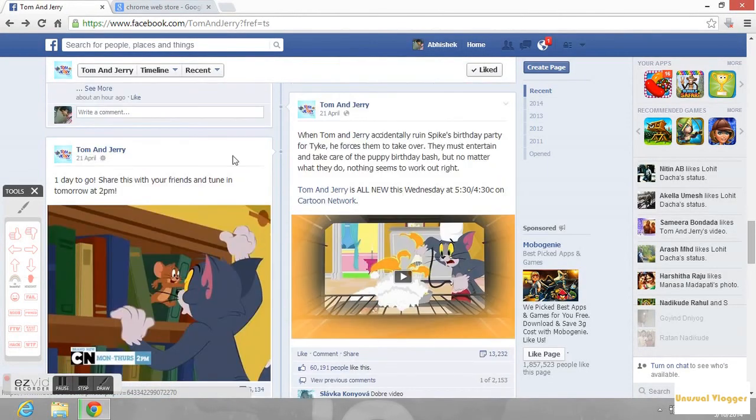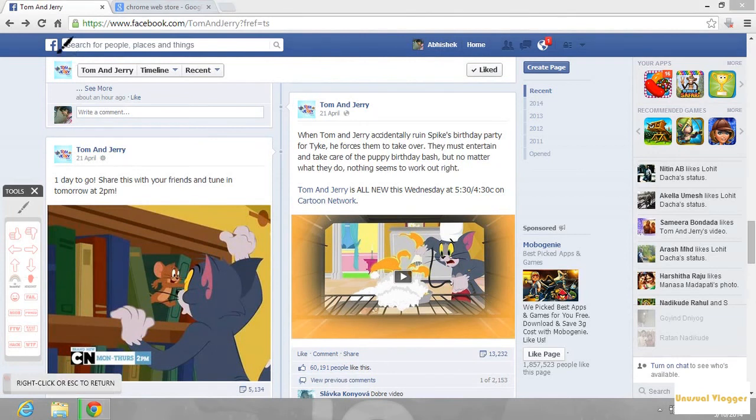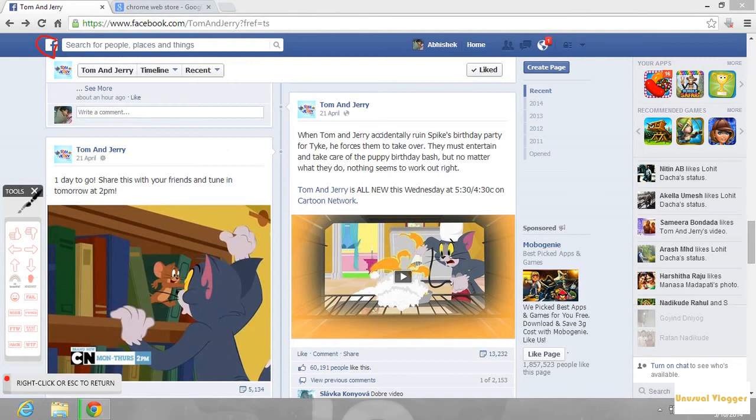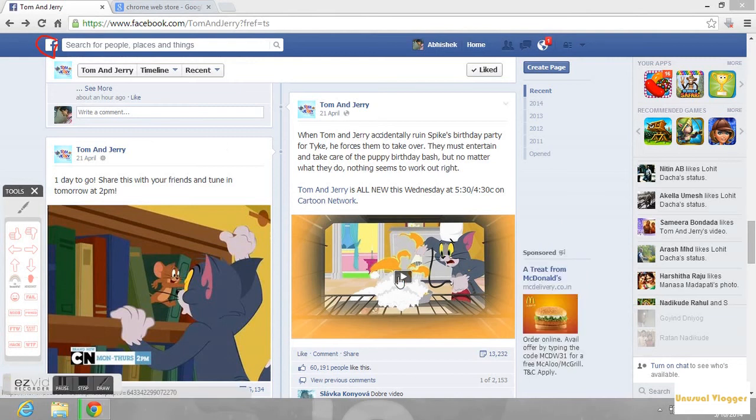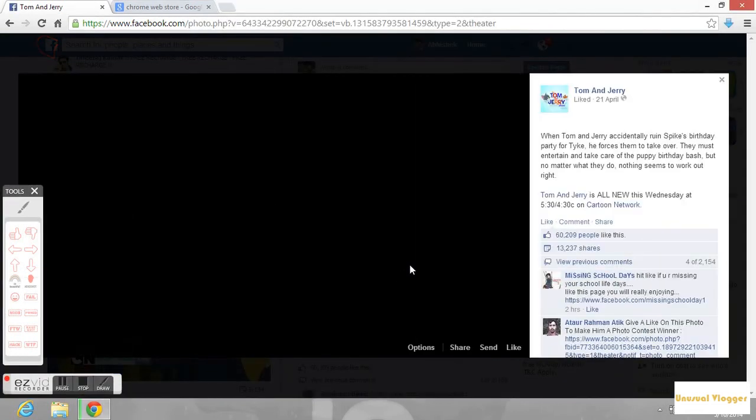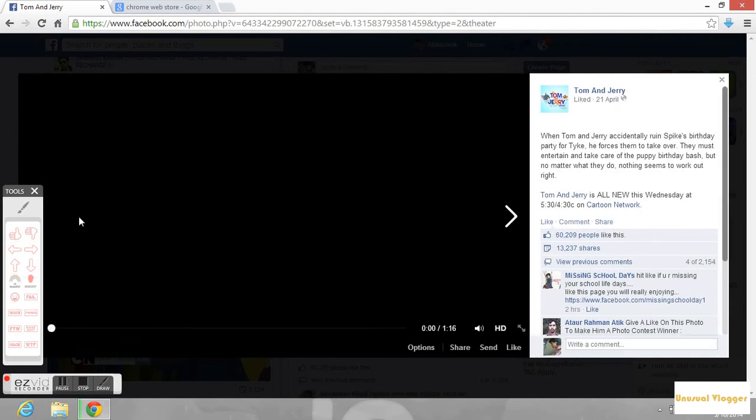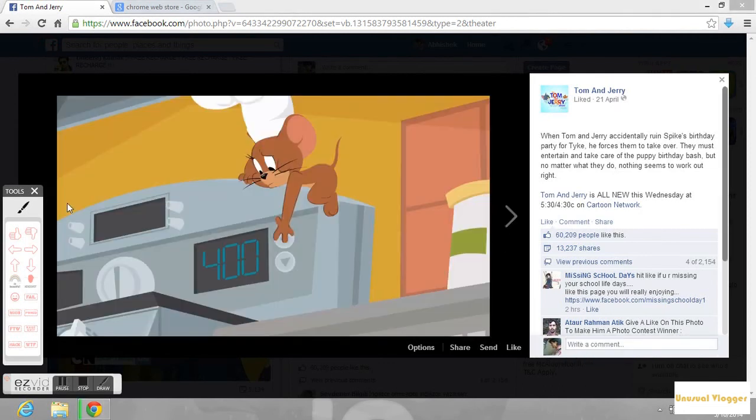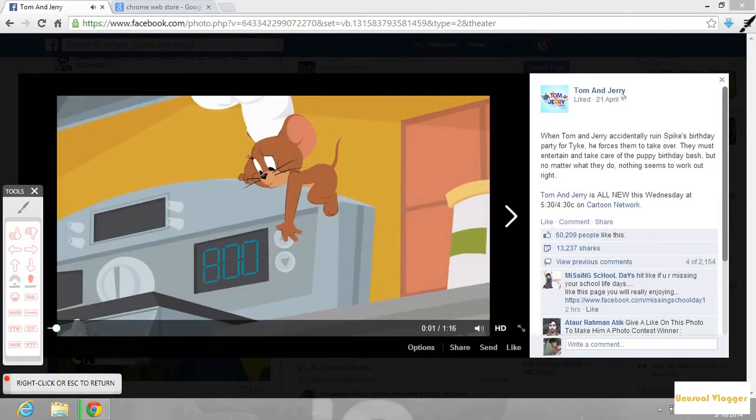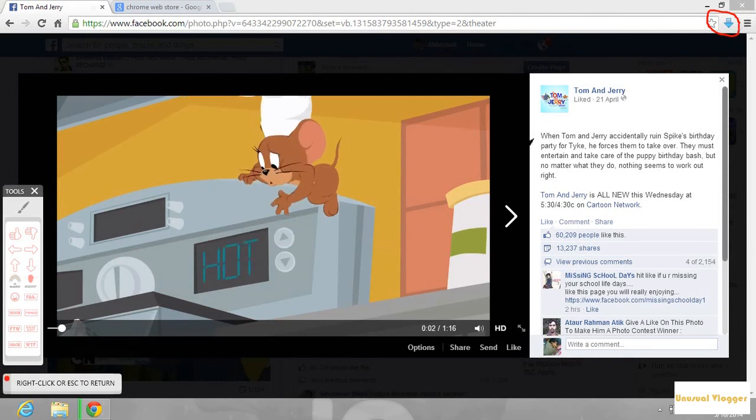Now this looks funny, so let me download this video. See, I am in my Facebook. Let me click on this. Once I clicked on this and once the video is getting played, the download symbol appears blue over there. This means that the video is ready to download.